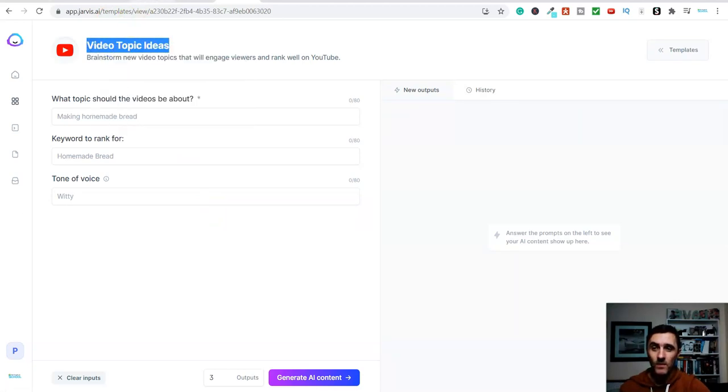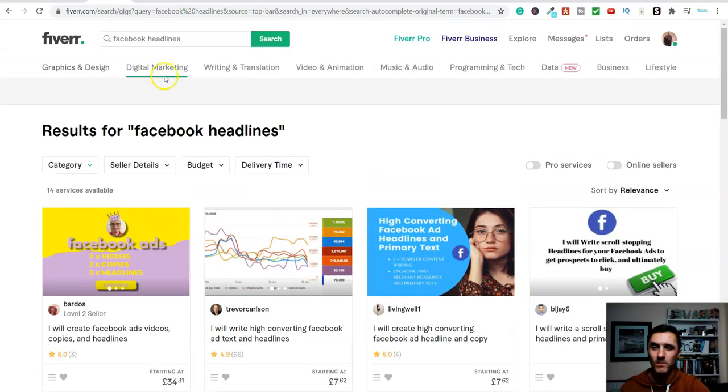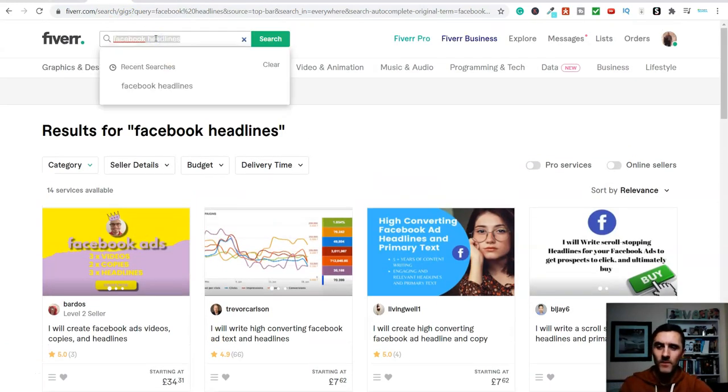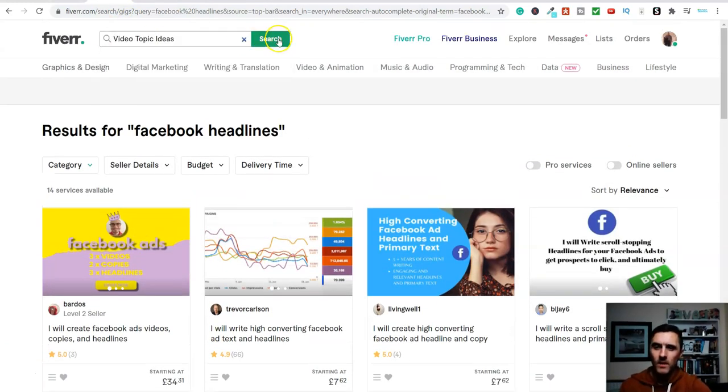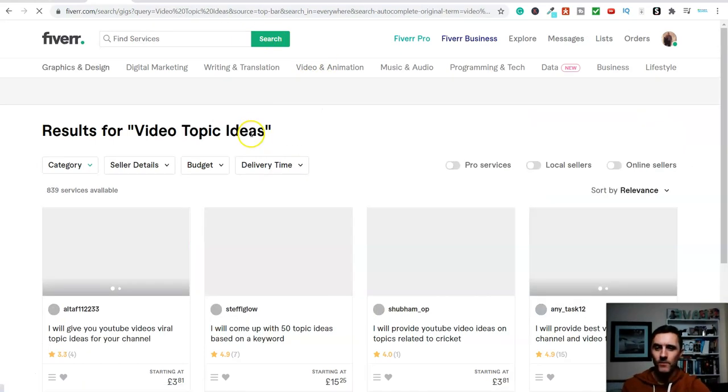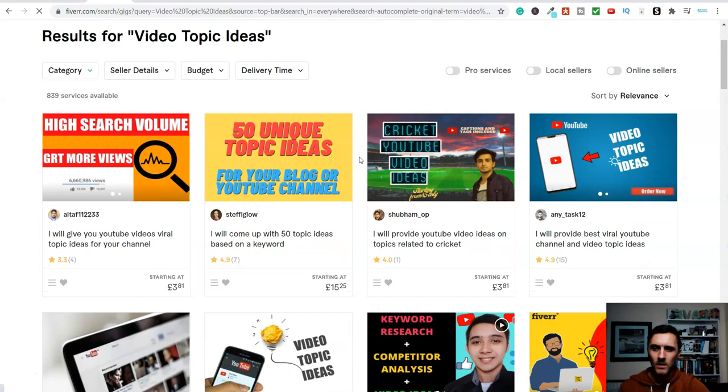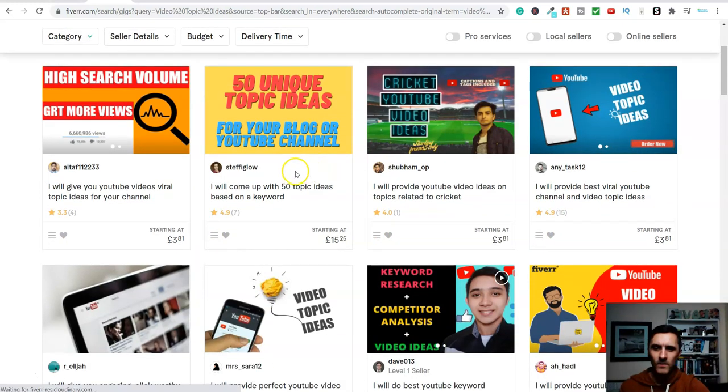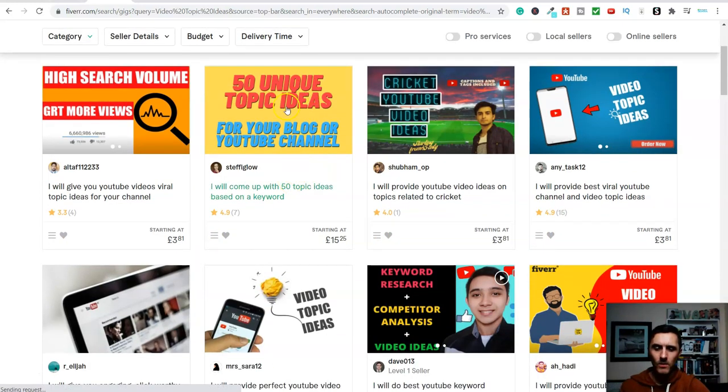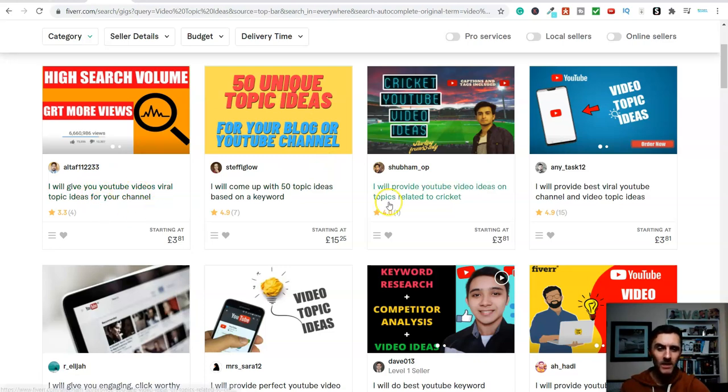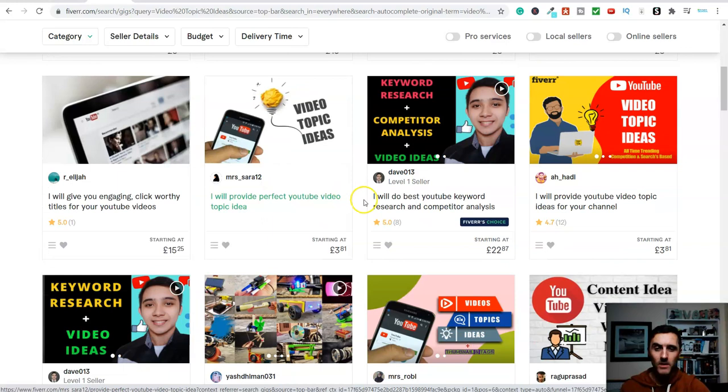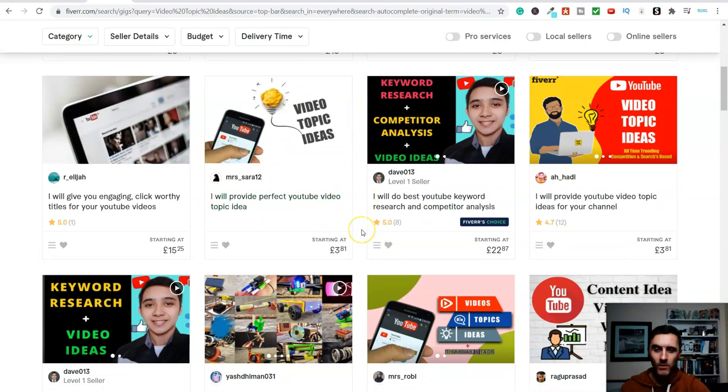So video topic ideas. So basically, let's see if anyone's offering this over on Fiverr. So I'm going to scroll up here, and I'm going to type in video topic ideas, and we're going to hit on search, and let's scroll down, and look, 50 unique video topic ideas. I will give you YouTube viral video topic ideas. So people are actively doing this method, what I am sharing with you now.